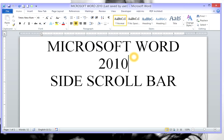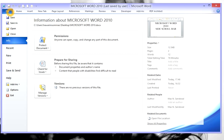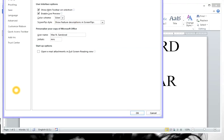Alright, well let's put it back on. First thing first, click on File, then under Options, go ahead and click that.